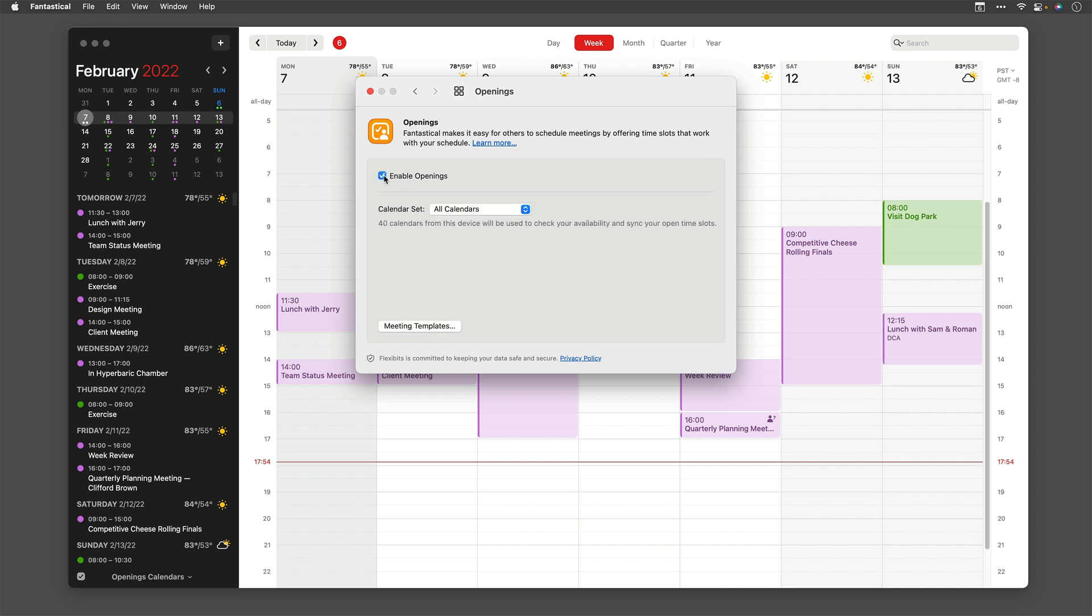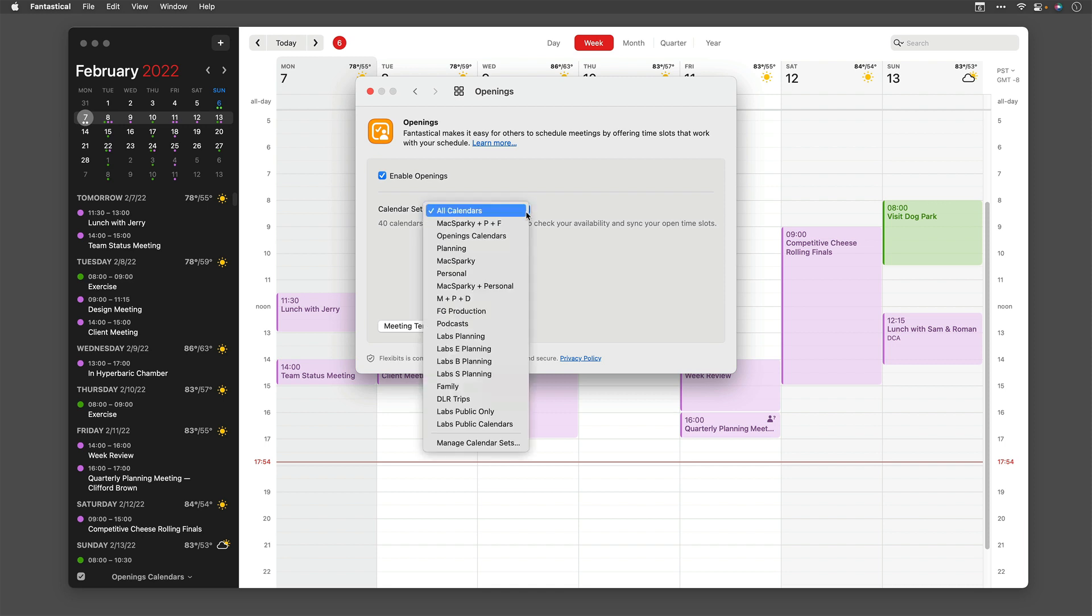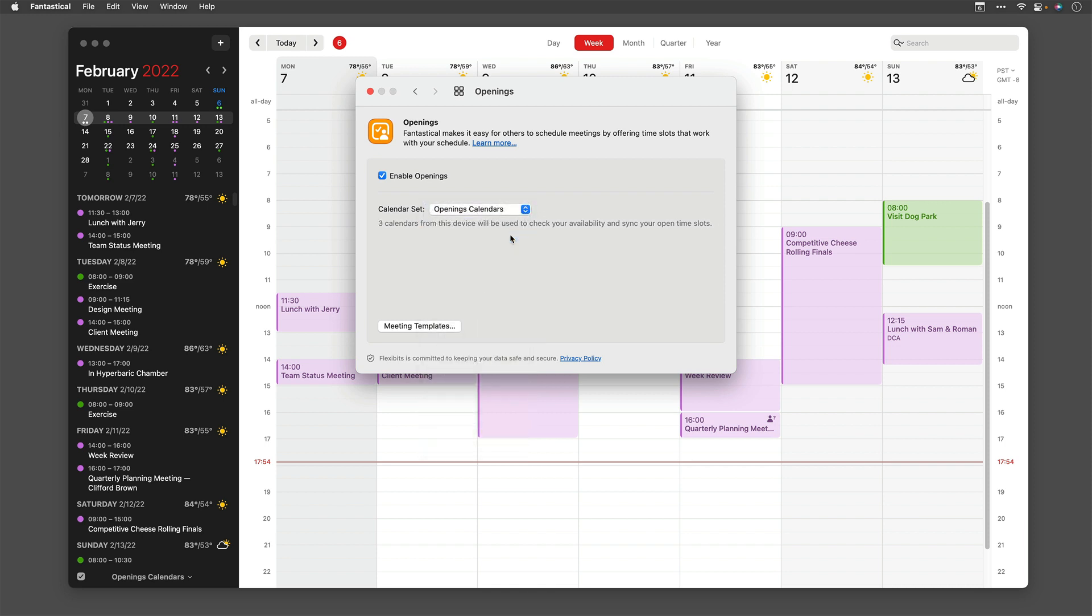By its nature, openings is going to need to share your free time with the web service so it can tell people when you're available. If you don't want that, just don't turn it on. I'm a big fan of the opening service, however, so I'm going to go ahead and click it on. Once you do that, Fantastical is going to ask you what calendars it should look at in determining your availability. By default, it's all calendars, but I have a lot of calendars, so I'm going to use this custom set I made called Opening Calendars, and it's just three calendars. From there, you can go and start generating meeting templates.